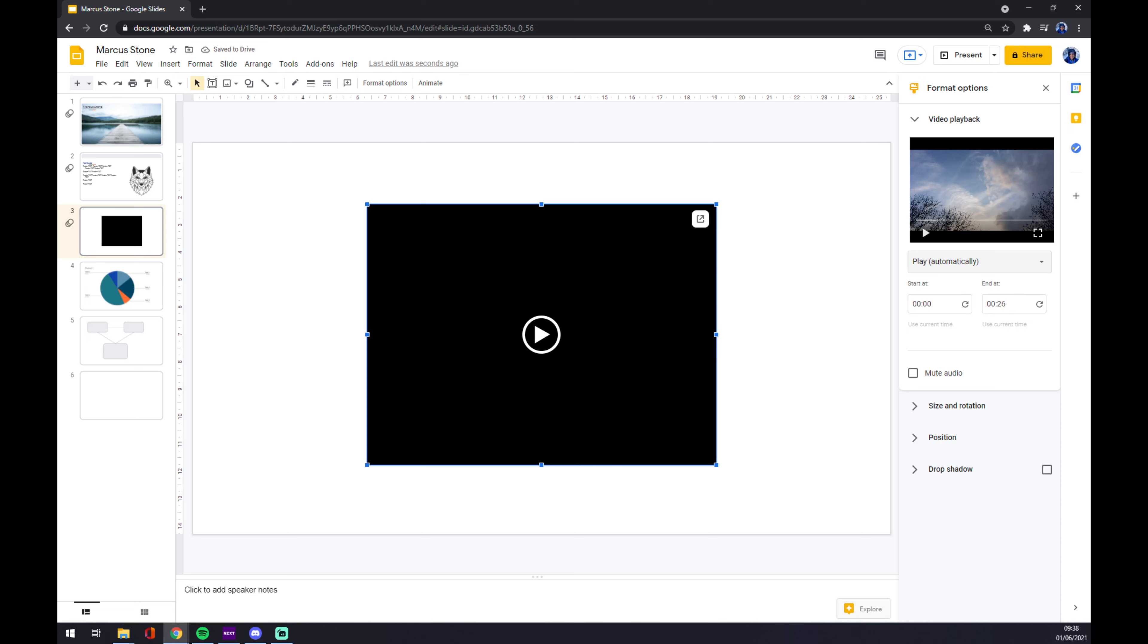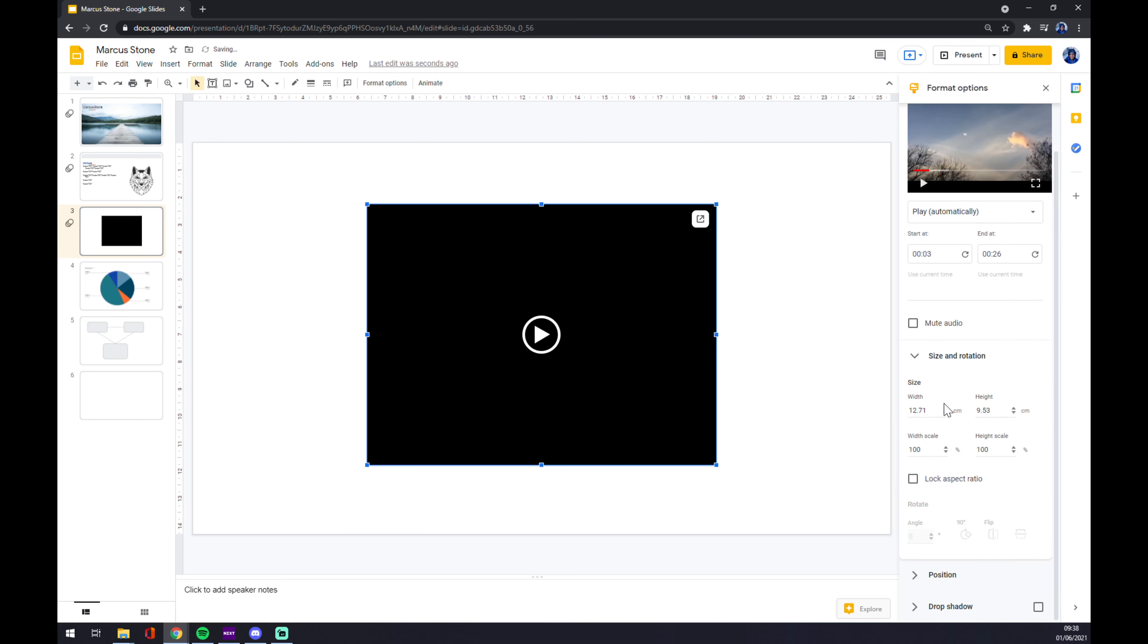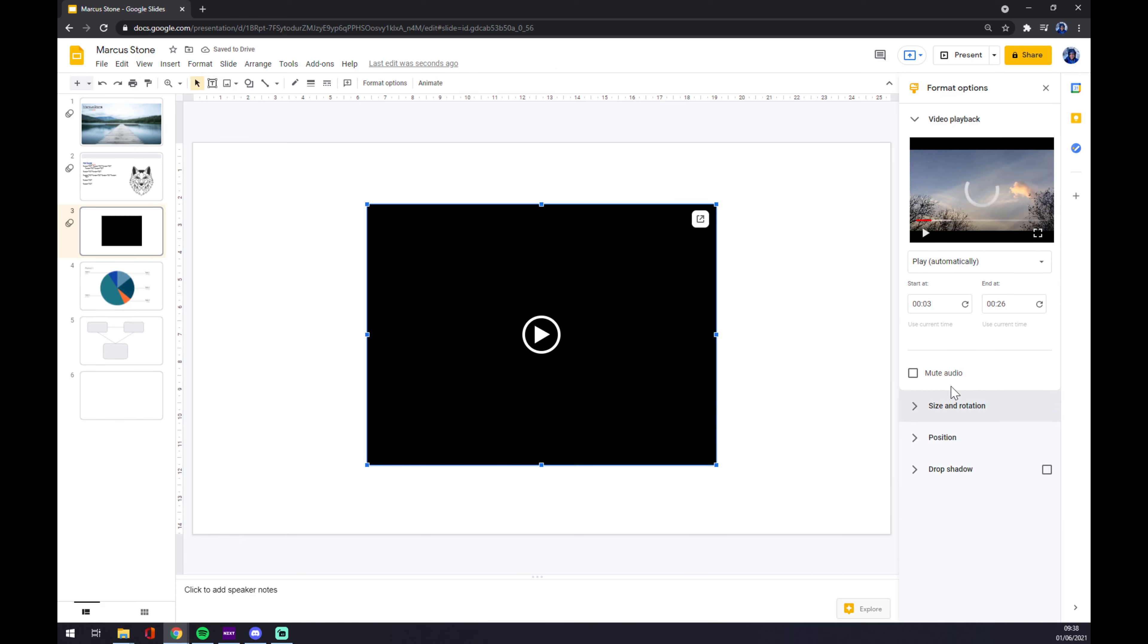And we can also pick where the video will start. So let's do 3 seconds and it will finish in 26. You can mute the audio, but our video is without audio. It says in the rotations, but that's not important for us right now.